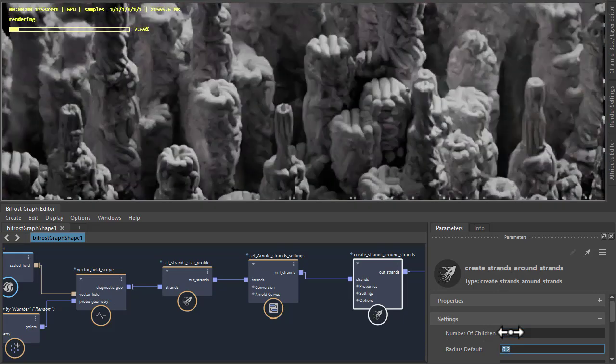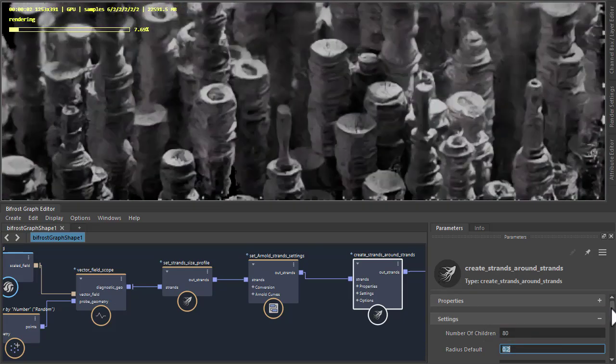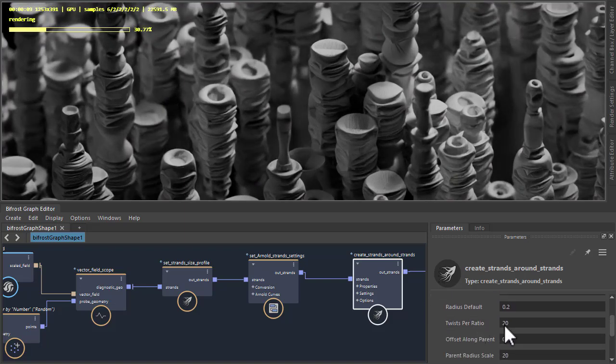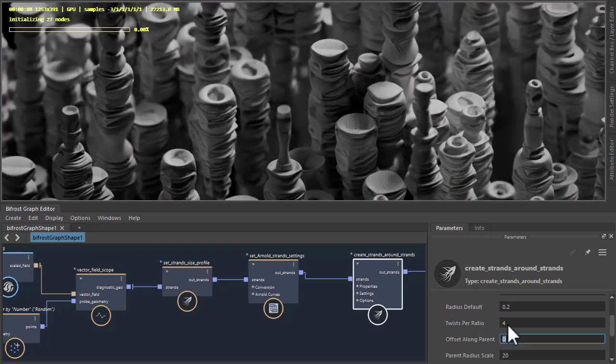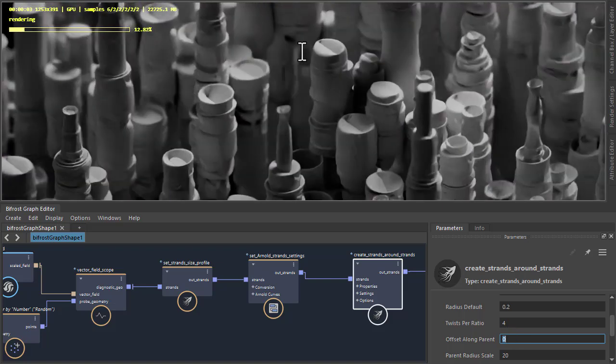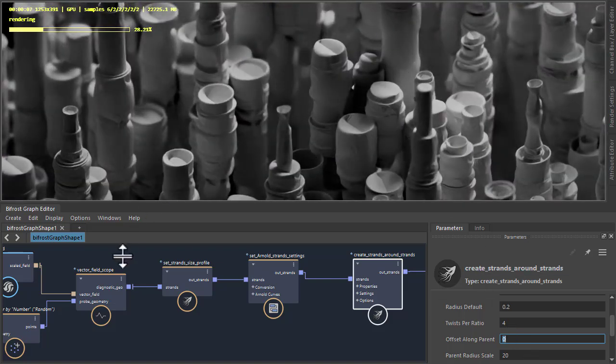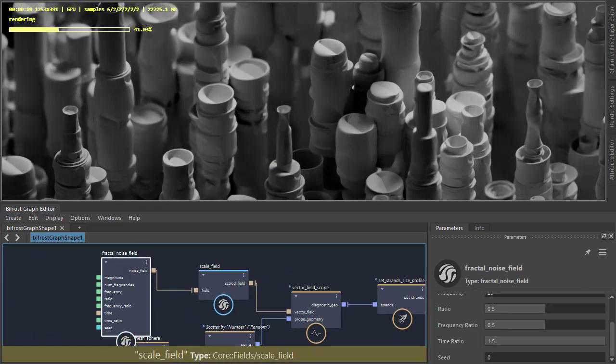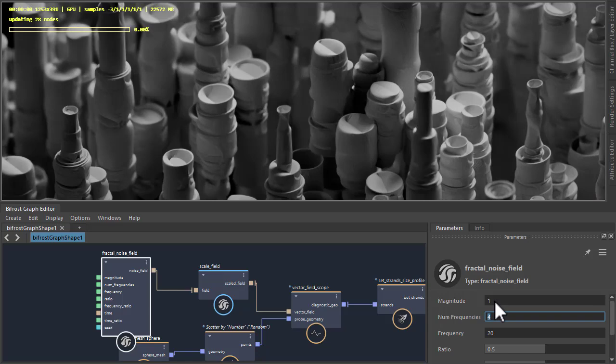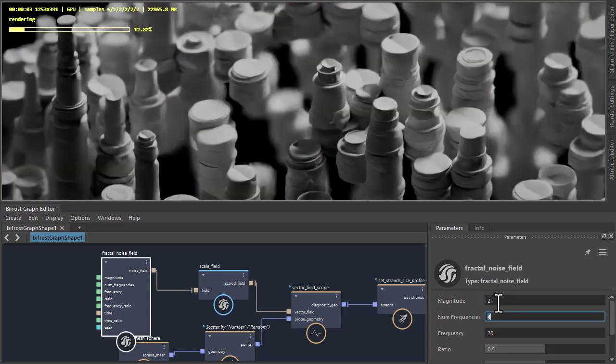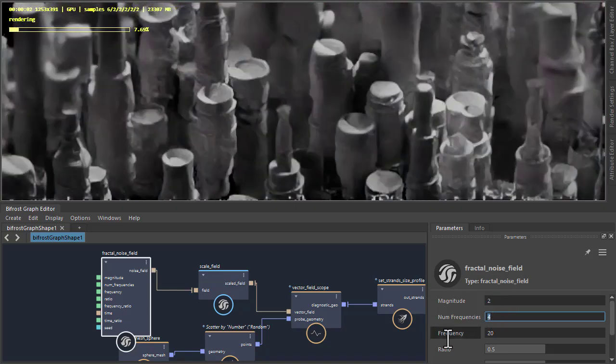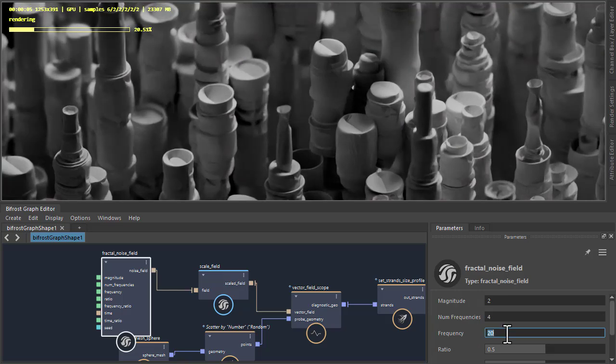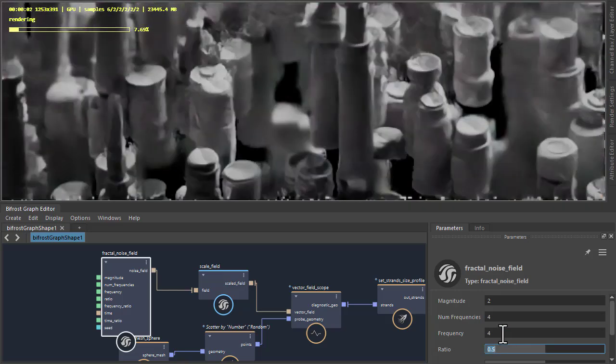If I just reduce the number of children, you see you get a very different look. More strands. And reducing the twist ratio you get less detail because there's less twists around the strands. Go to the fractal noise field and just play with some of the settings. You can change the distribution of the strands around the sphere. However, we don't have enough points on the sphere.